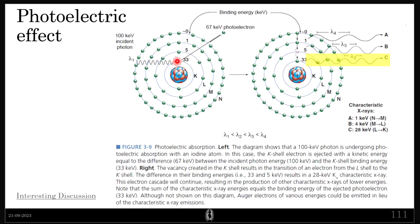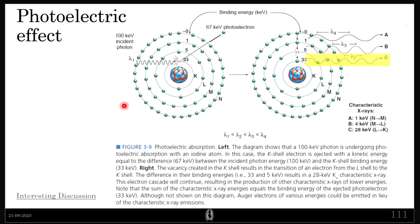The numbers shown — 33, 5, 10 — are the binding energies of this particular atom. There was a 100 kilo-electron-volt incident photon; when it interacted with the K-shell electron, that electron was ejected with 67 kilo-electron volts, because 33 electron volts were needed to remove the electron from the influence of the nucleus.